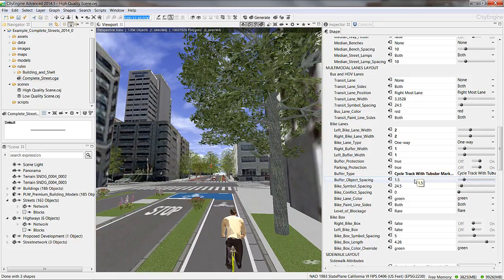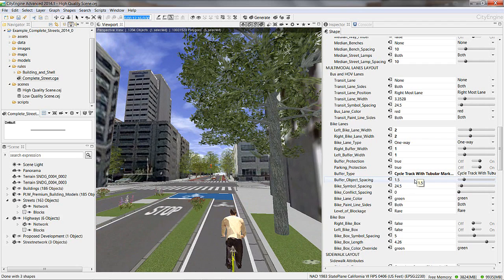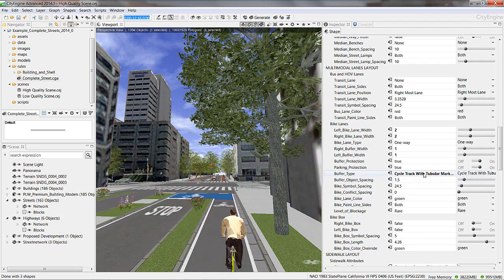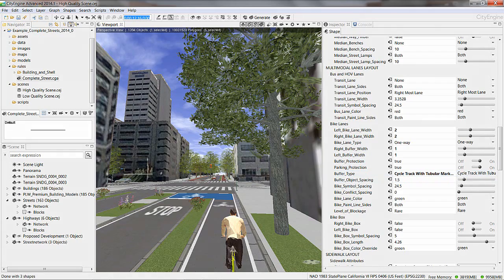There's a lot more to show, but the best way to explore it all would be to download the trial version of CityEngine and the example and play Street Doctor for your own city. Thank you.